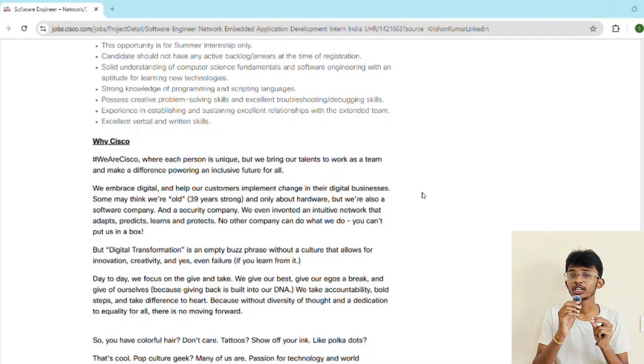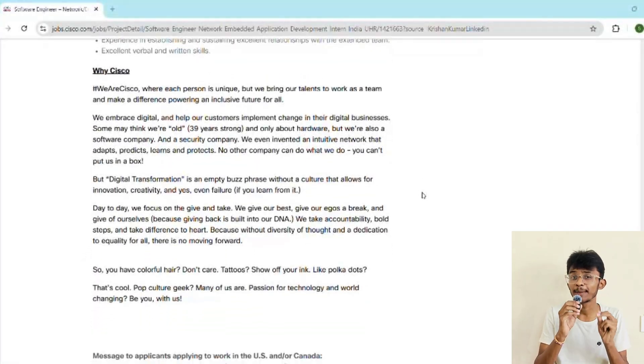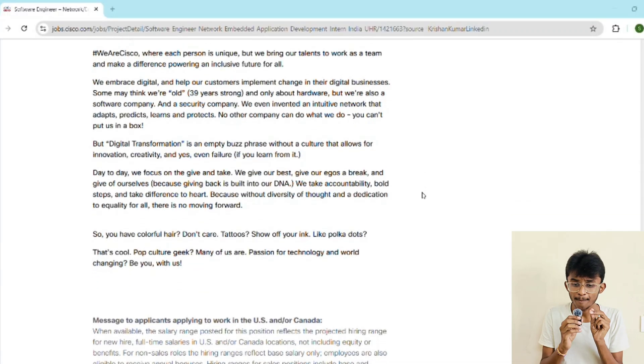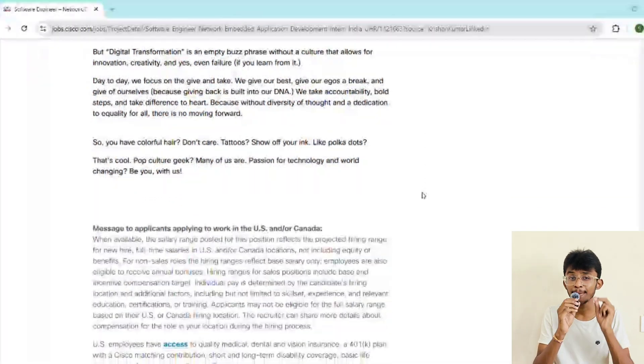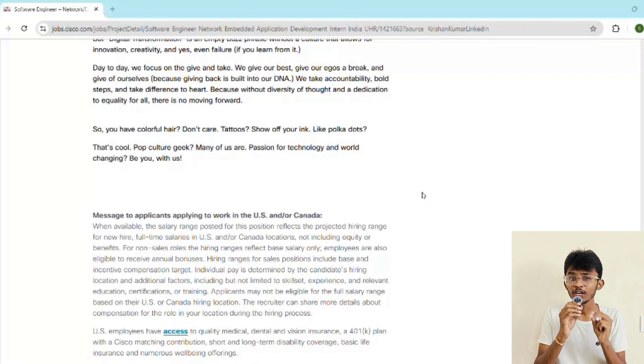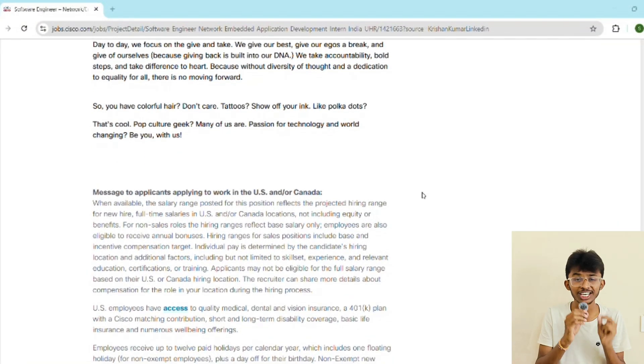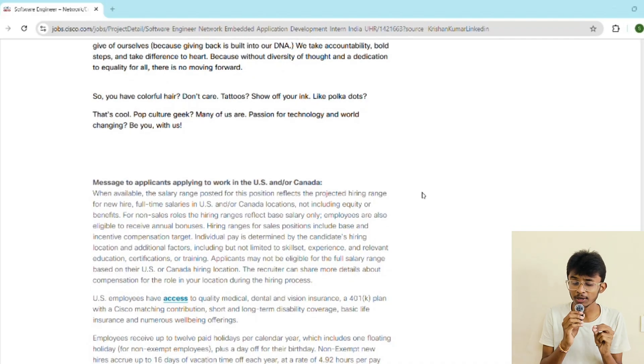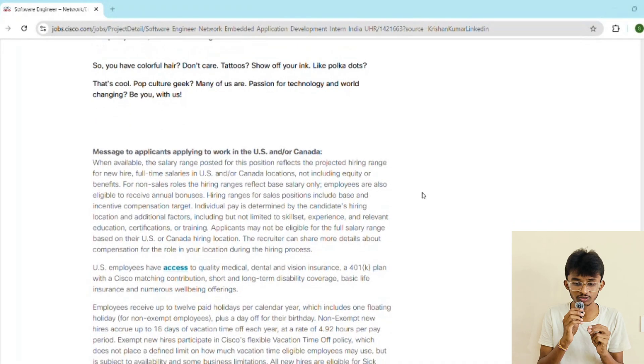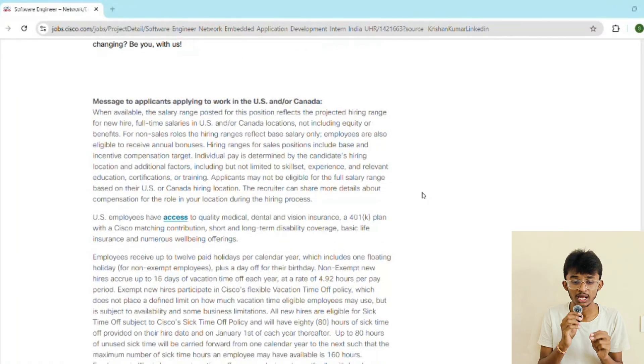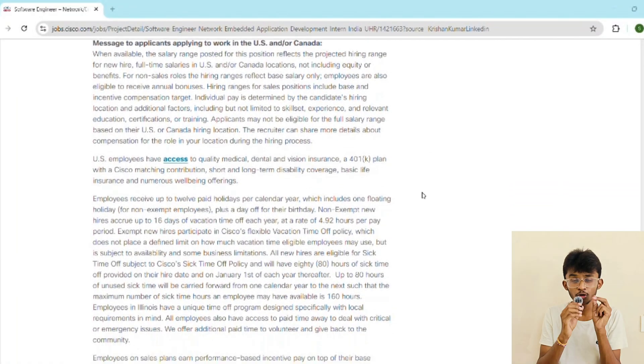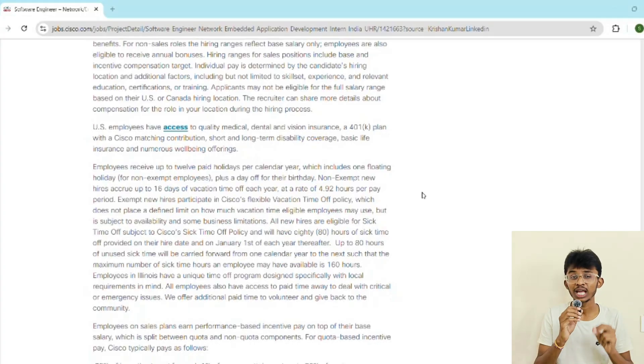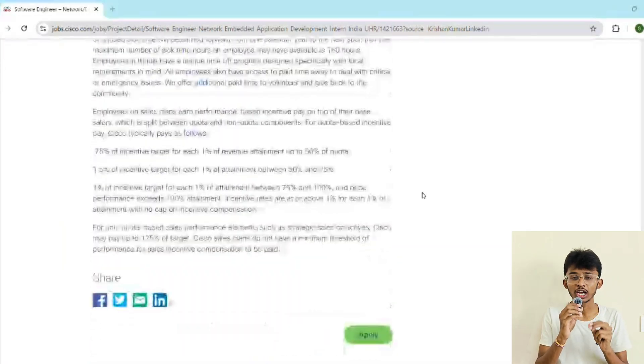Now let's talk about the stipend, because I know you're wondering about this. While Cisco doesn't list the stipend publicly, based on past reports and Glassdoor data, interns at Cisco in Bangalore can earn anywhere between rupees 70,000 to 88,000 per month. It's not just about the money—you get mentorship from Cisco experts, work on real-world projects, network with people from across the globe, and you might get a pre-placement offer before you even finish your degree. An internship which adds more value to your resume.